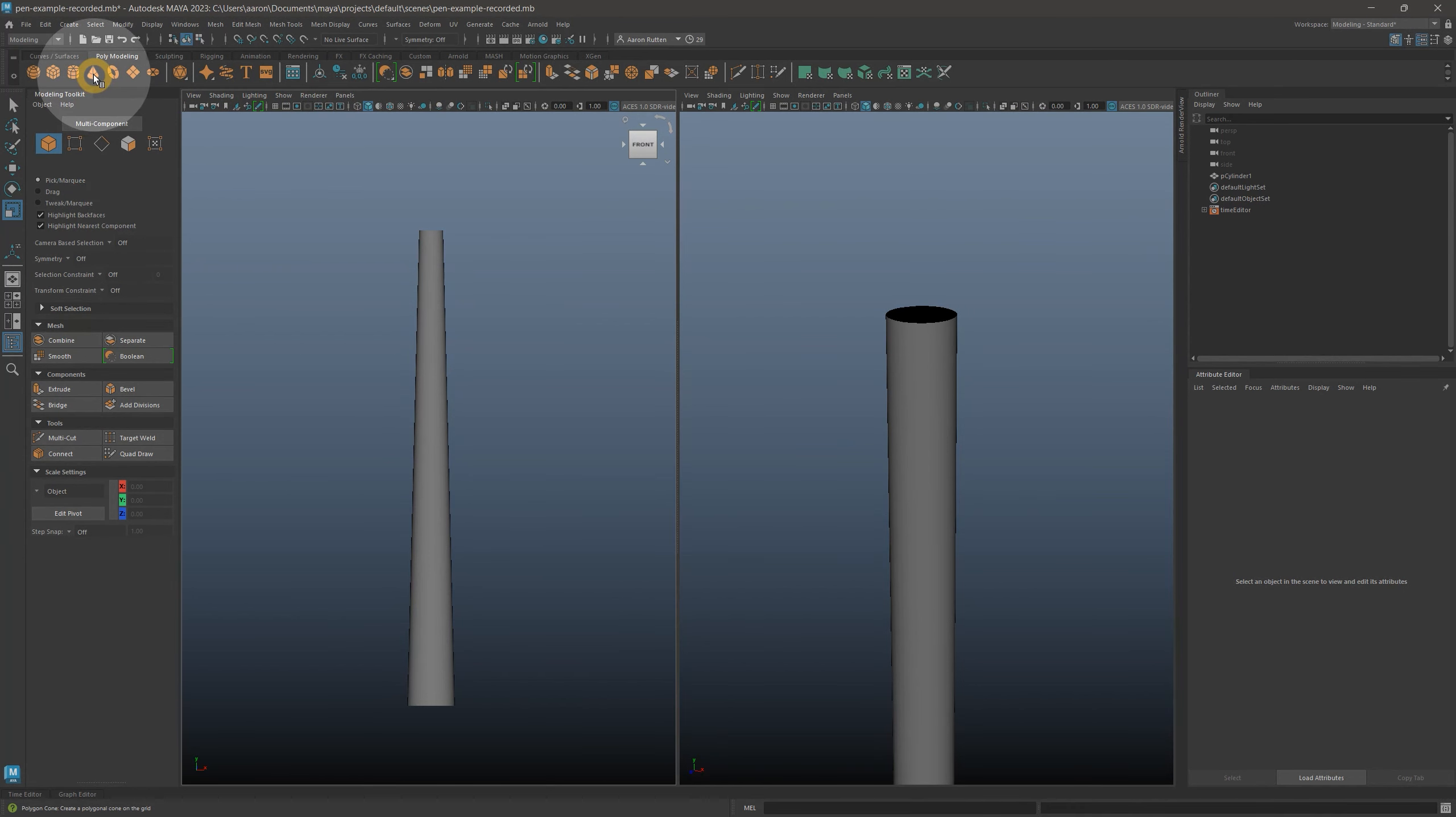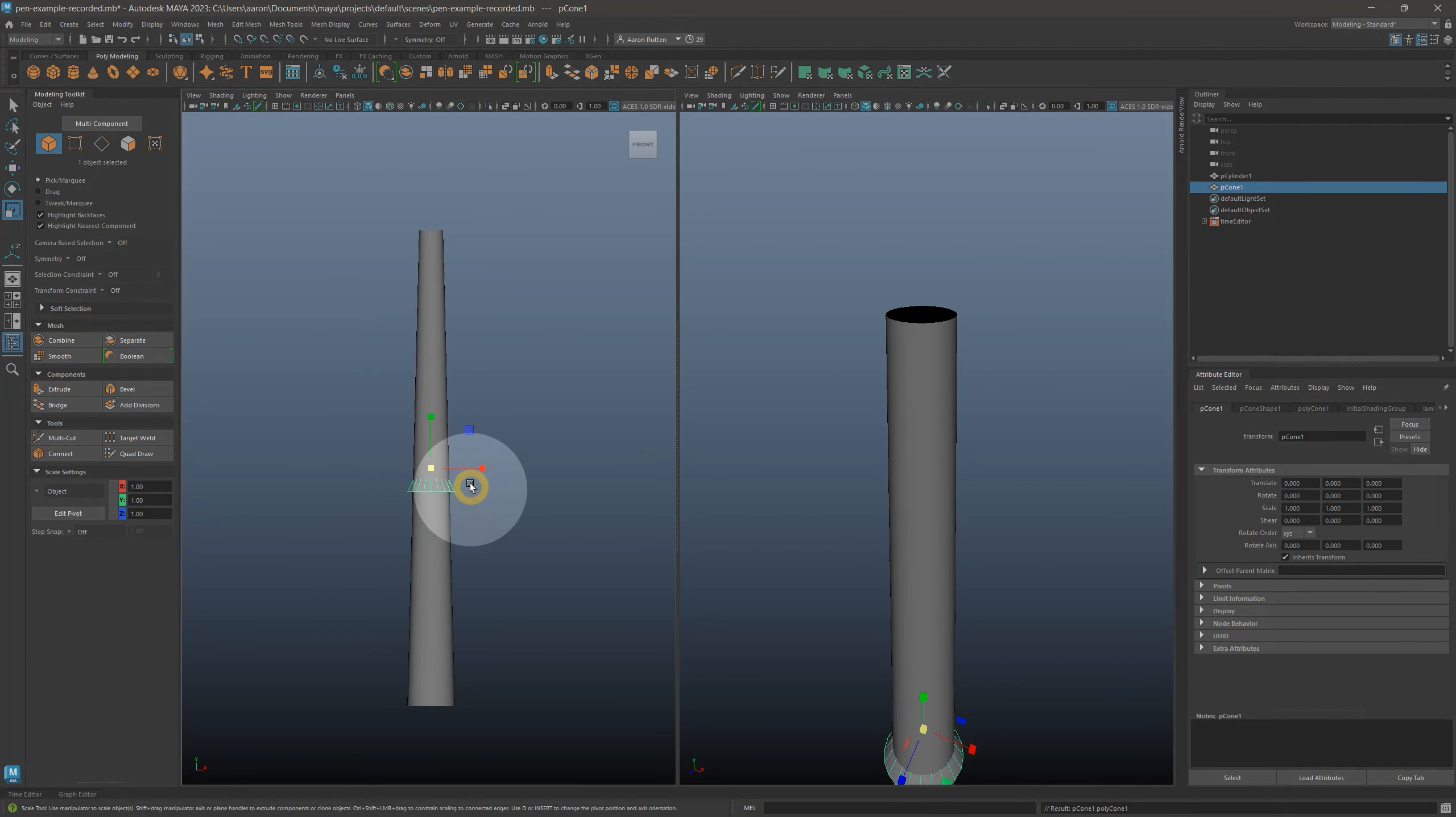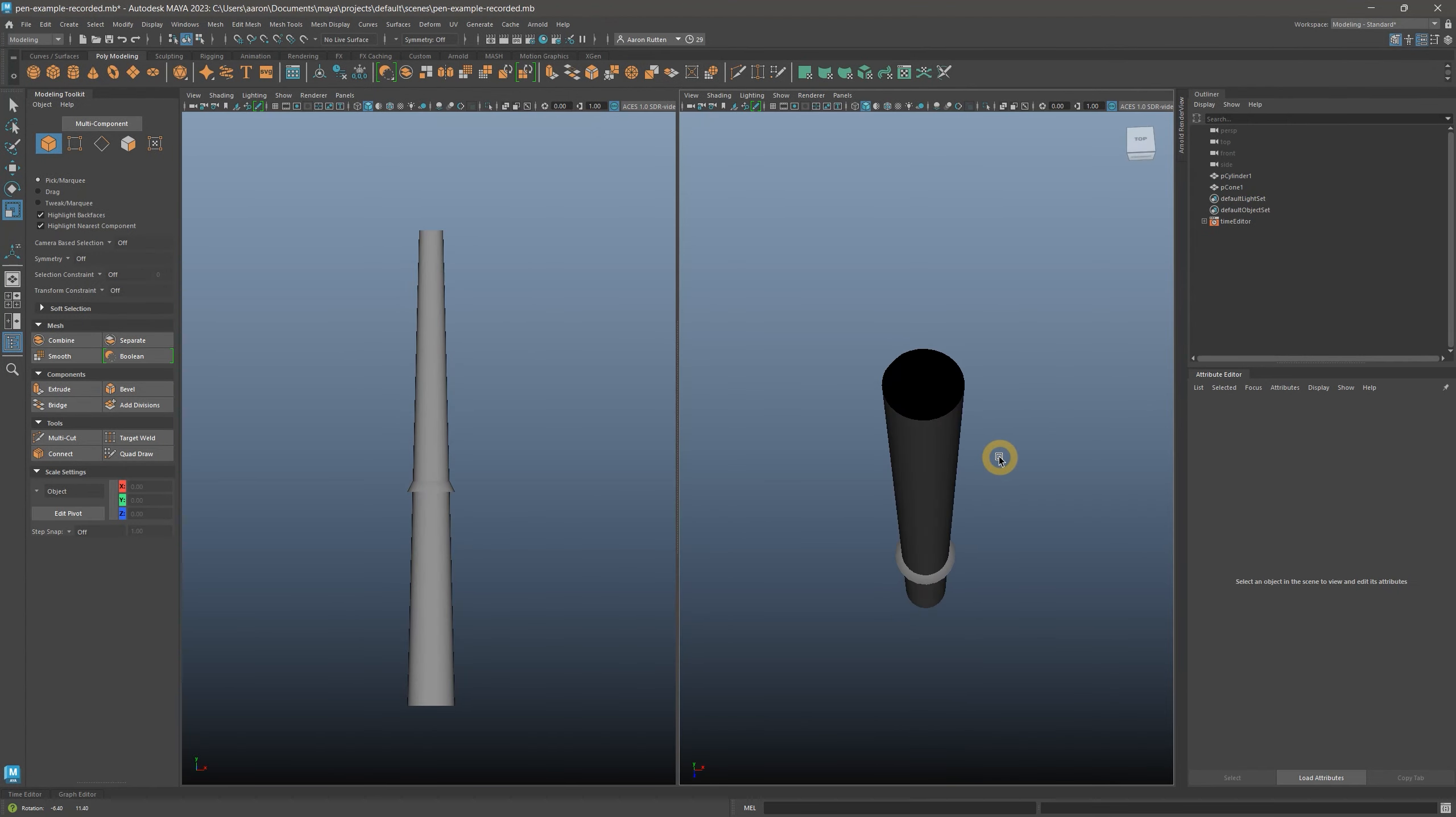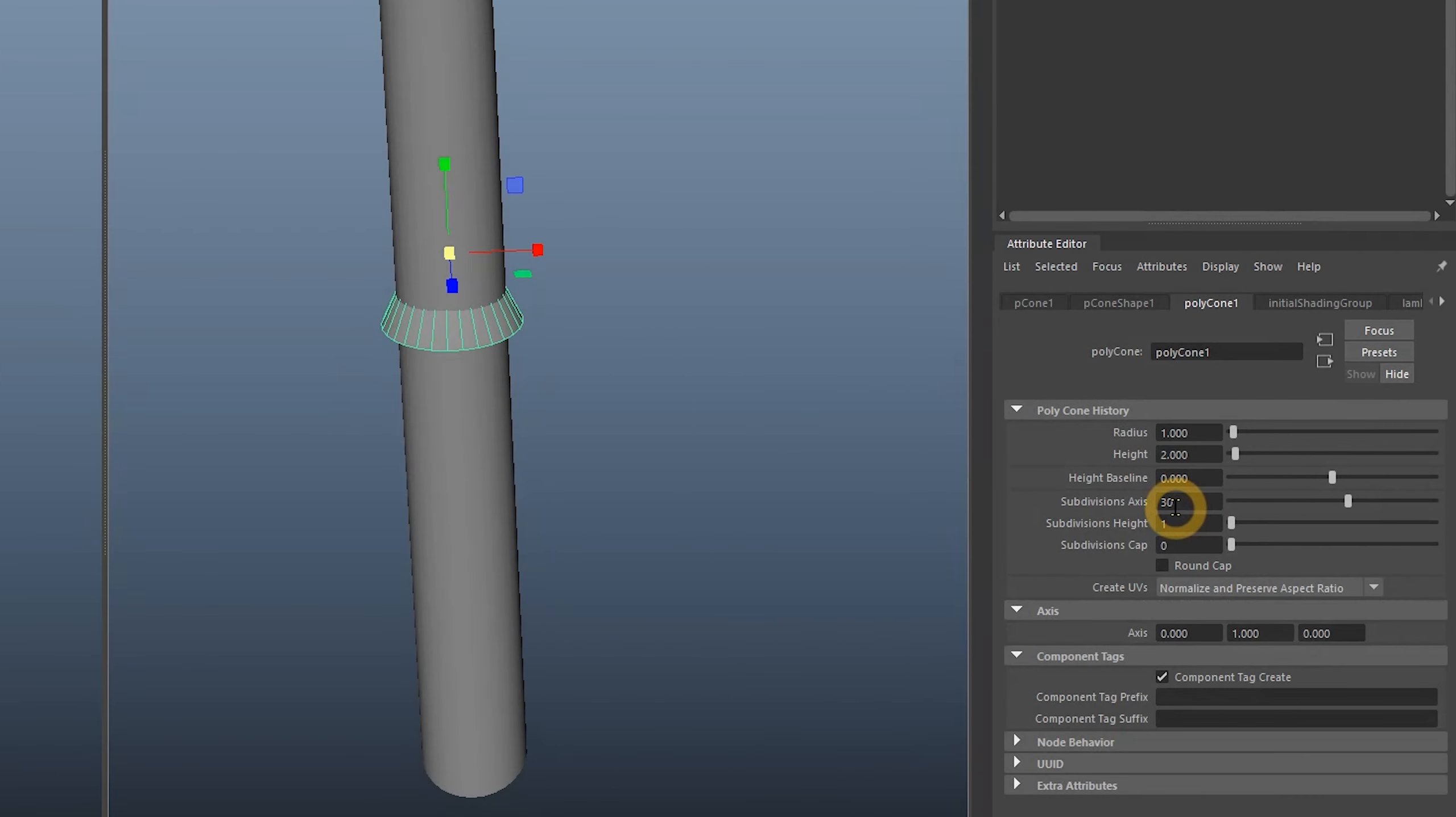Next, let's create the conical tip of the pen by adding a cone to the scene. By keeping the pen centered in the scene and upright, it makes it easier to align all of the other forms that we will be assembling. In other words, rotate your view of the camera, not the object, while you are building it. I'll edit the cone attributes and create 30 subdivisions to smooth it out.